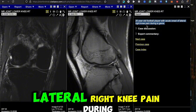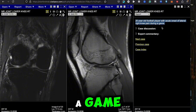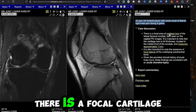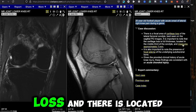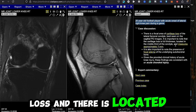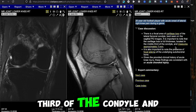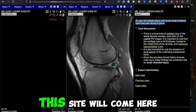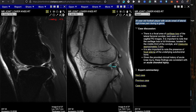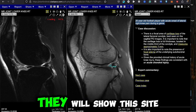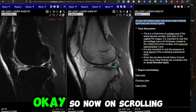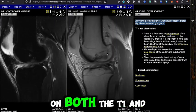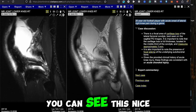In the case discussion, they show that there is a focal cartilage loss located in the middle third of the condyle, measuring around 7 mm. Whenever you click on the site reference, it will highlight the location so beautifully. Scrolling through the images on both T1 and T2, you can see the anatomy clearly.